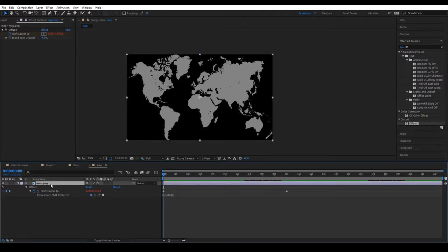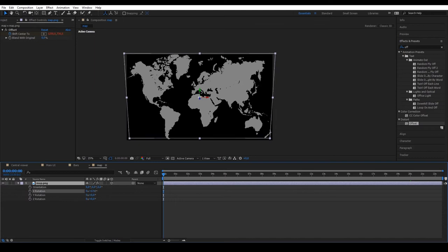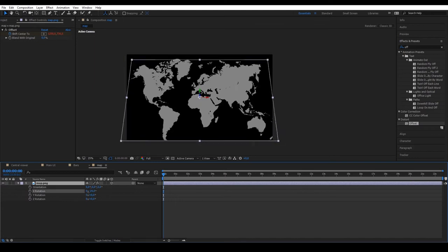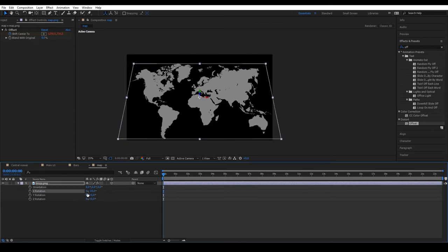To give it some perspective, we are going to make this layer 3D and set its rotation X to minus 30.